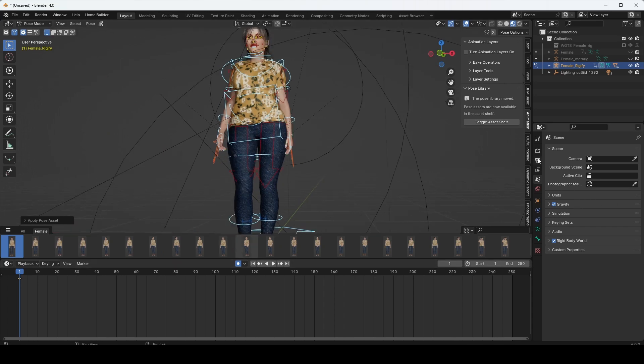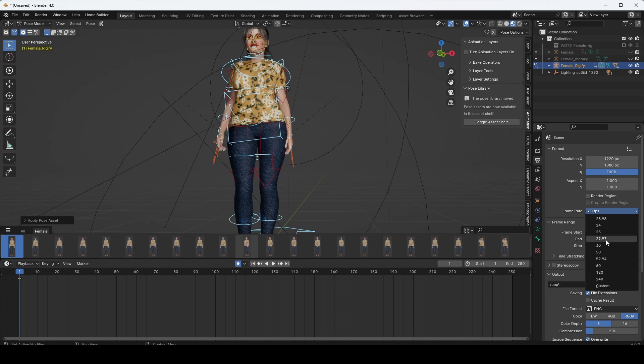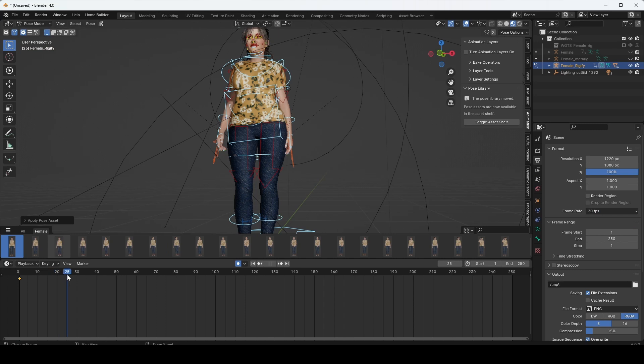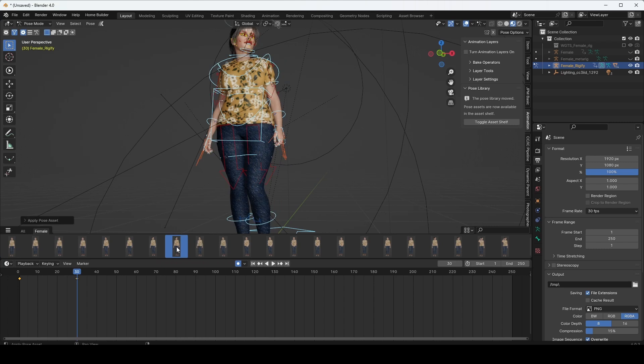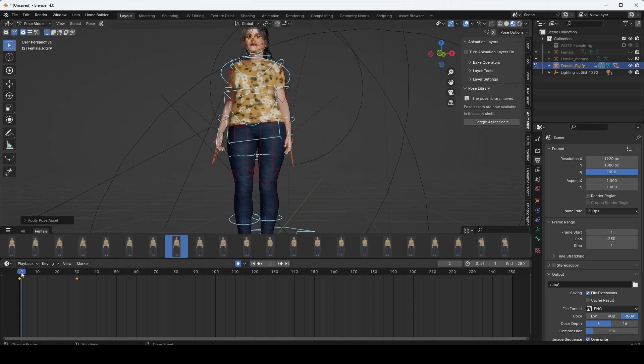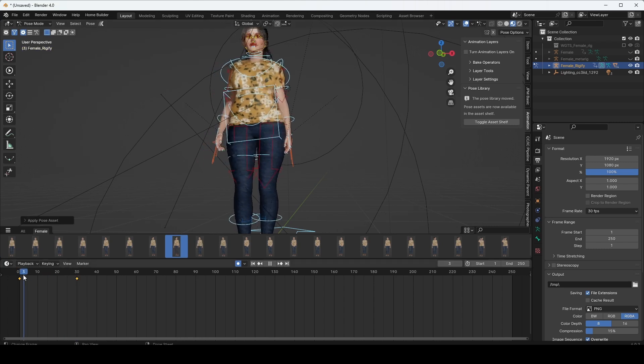First, change the frame rate to 30 and go to 1 second 30 frames. Just select anyone, just like this. It will be changed from this to this.